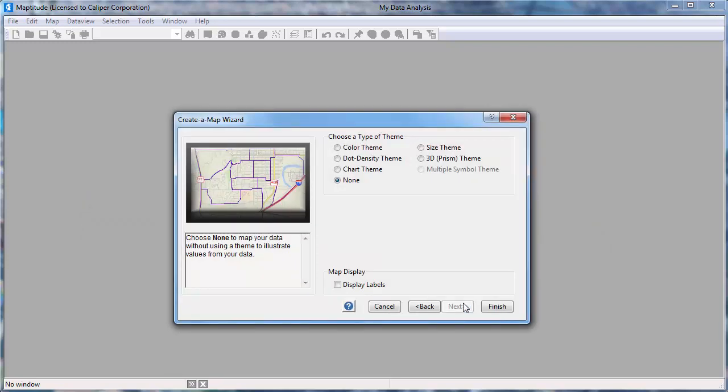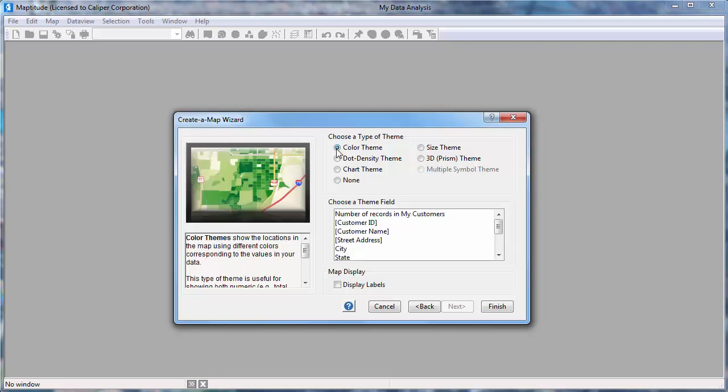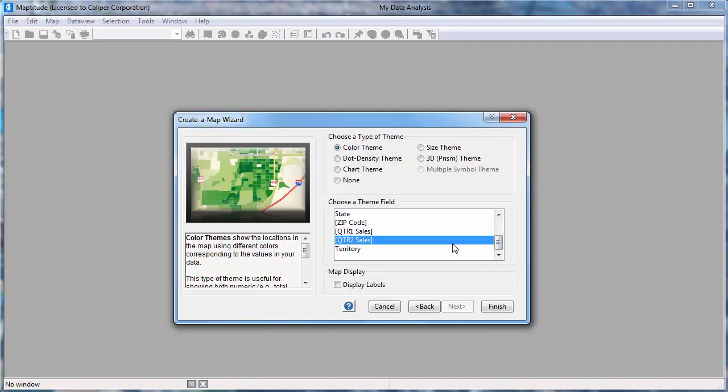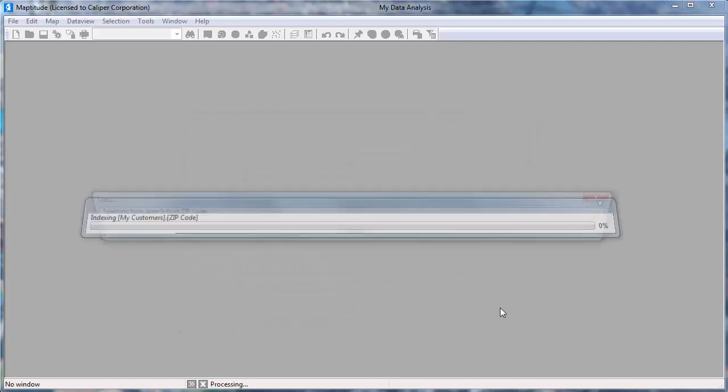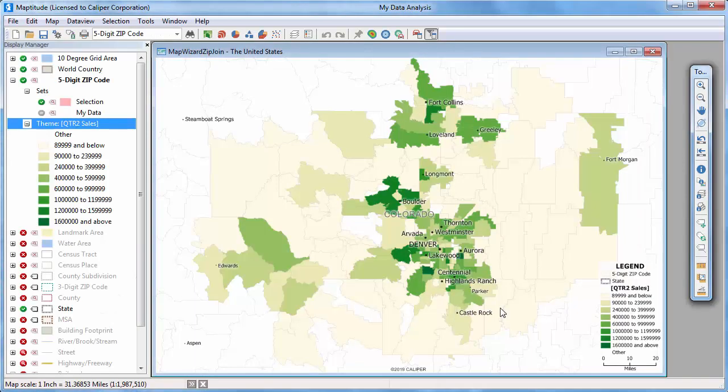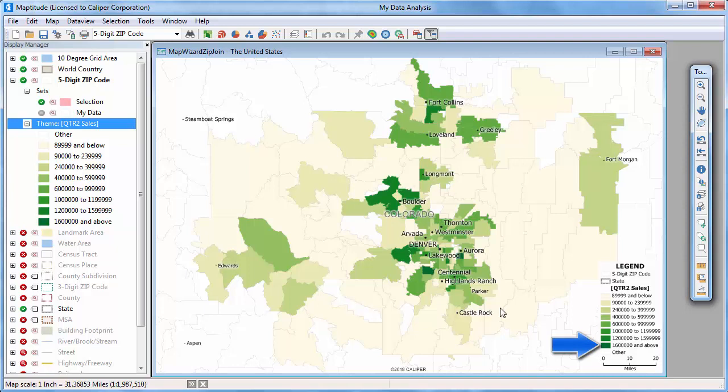Choose whether to create a theme on the postal codes using your data. In this case, let's make a color theme showing the total second quarter sales for each zip code. When I click Finish, Maptitude displays a map illustrating the total second quarter sales in each zip code. You can see that postal codes with high sales totals are shown with darker green color, and postal codes where sales are lower are shown in pale yellow and green.